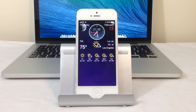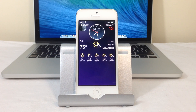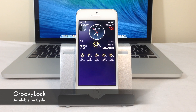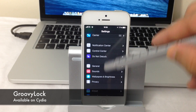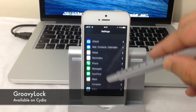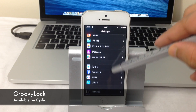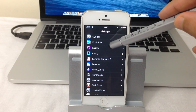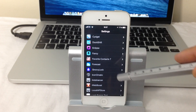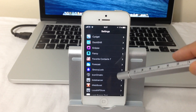First of all, you need to make sure you've got GroovyLock installed from the Cydia store. Once you've got GroovyLock installed, go into Settings and find GroovyLock. As you can see, make sure under Settings, GroovyLock is enabled.